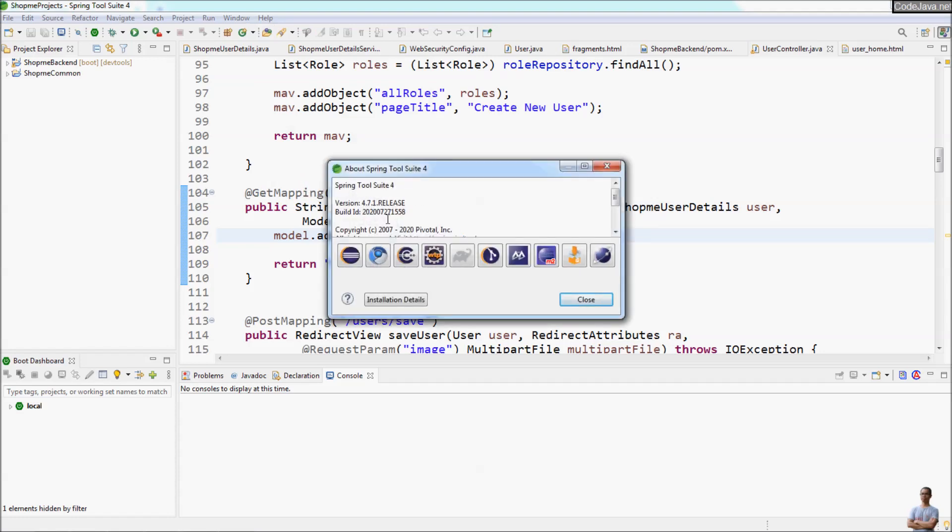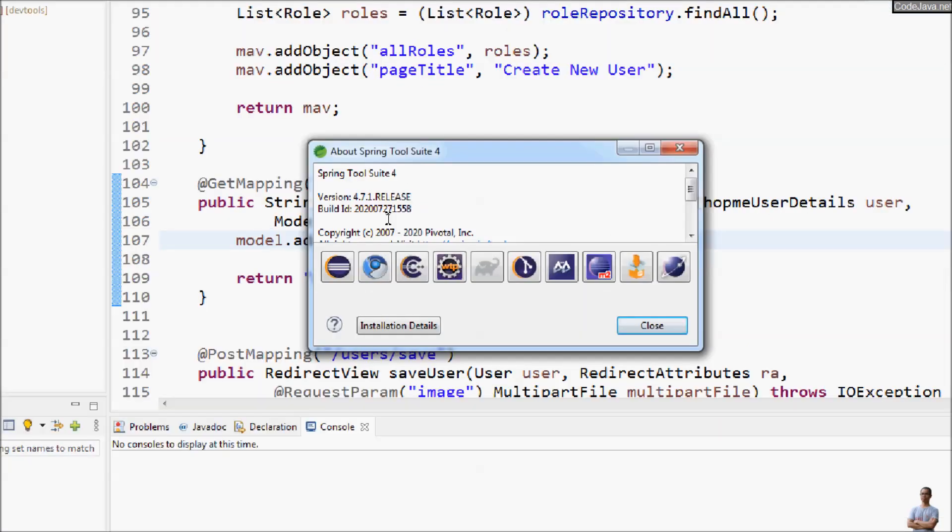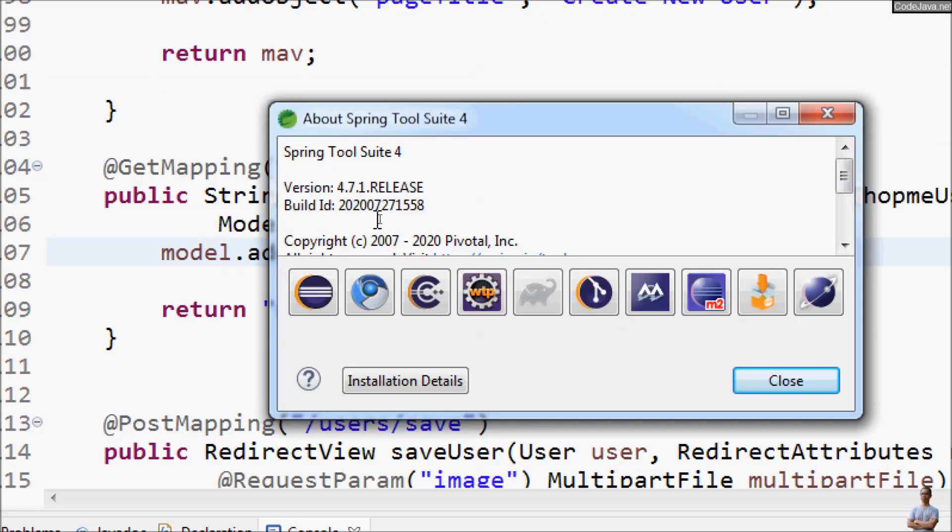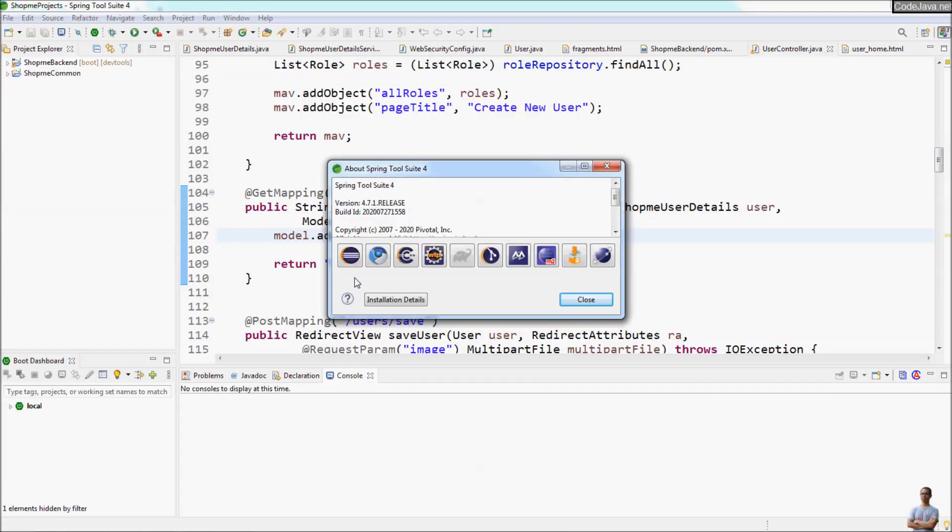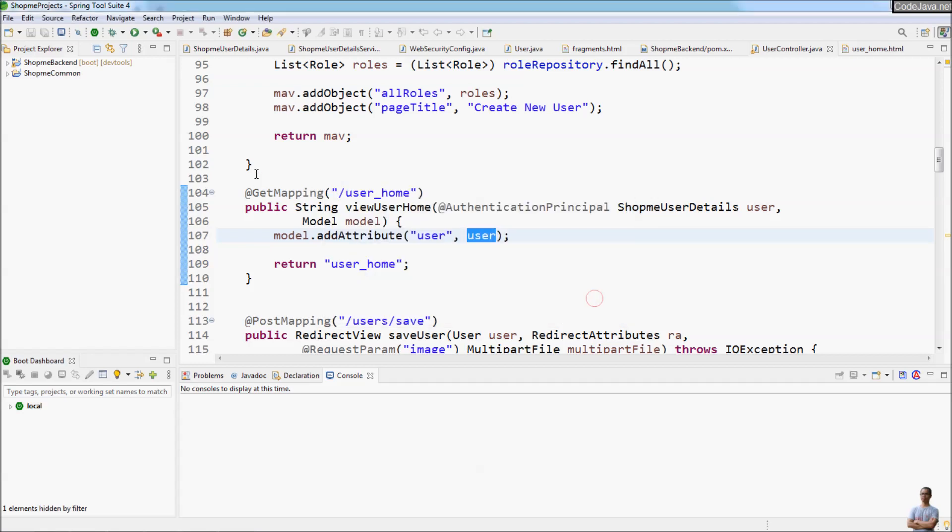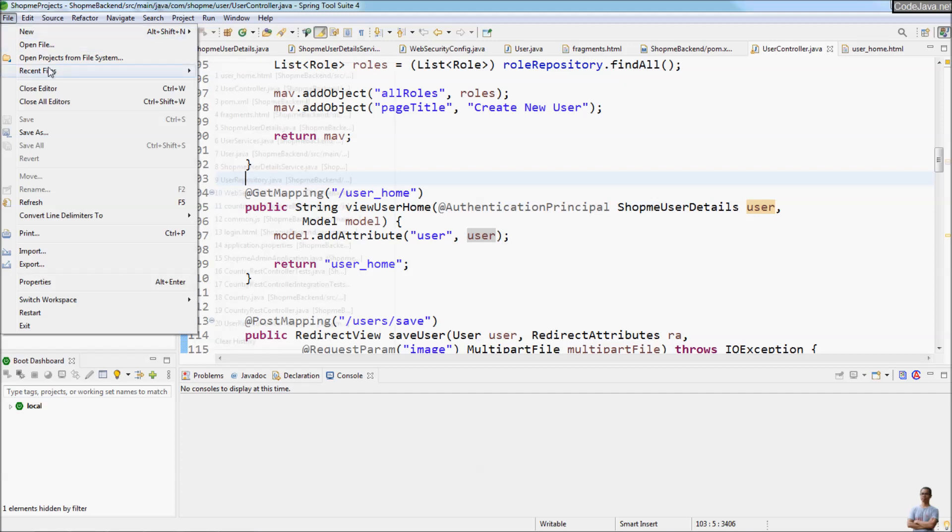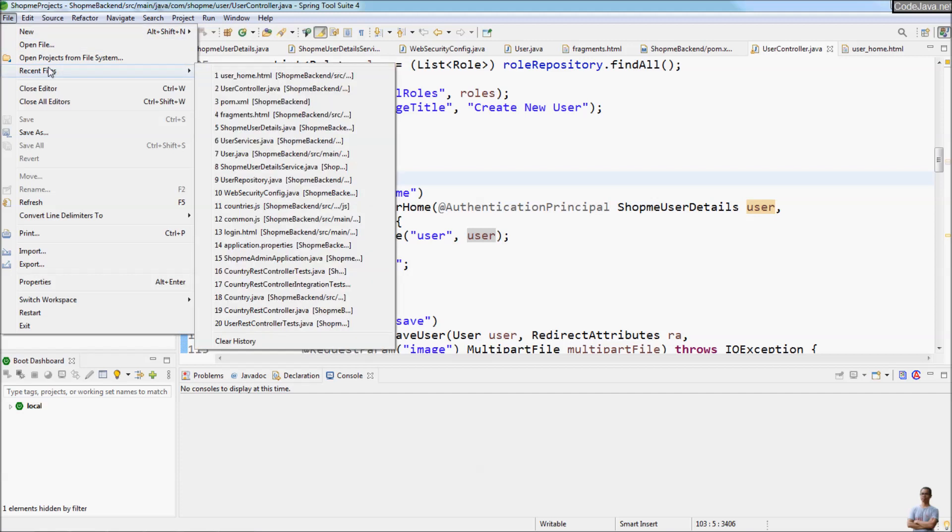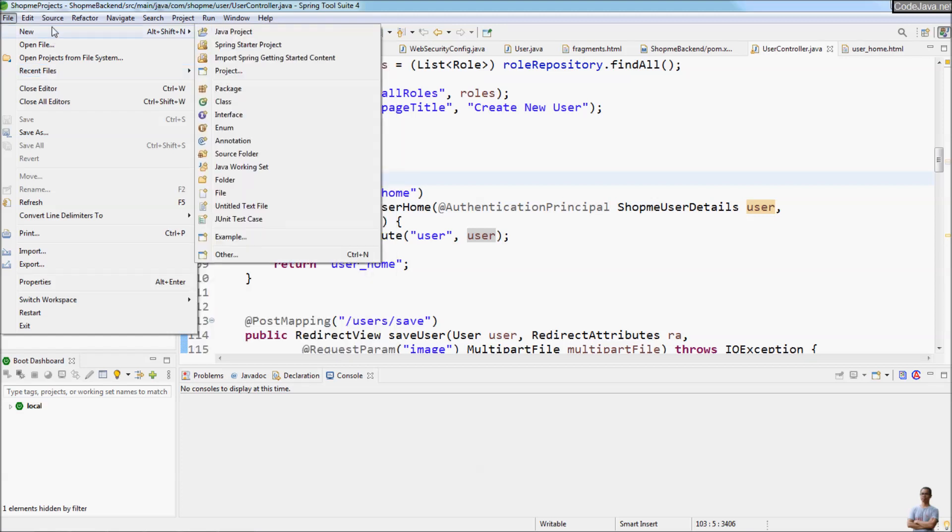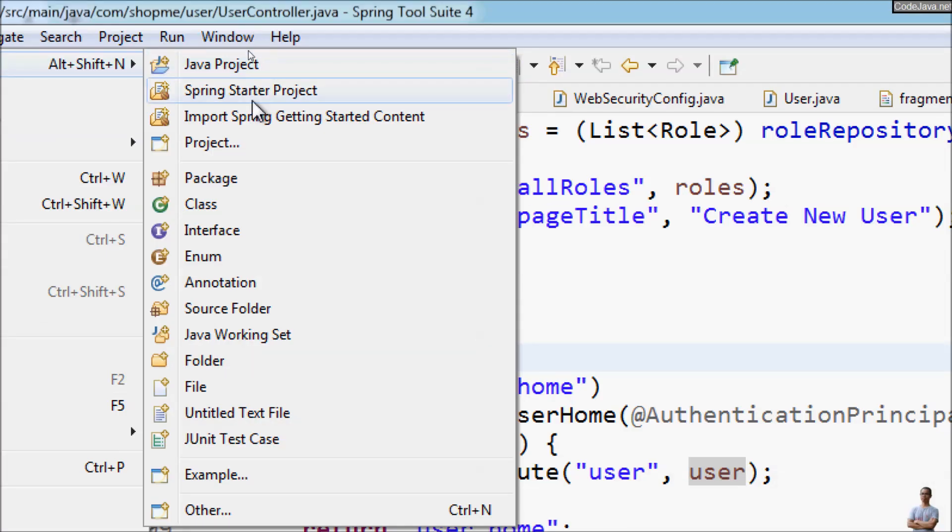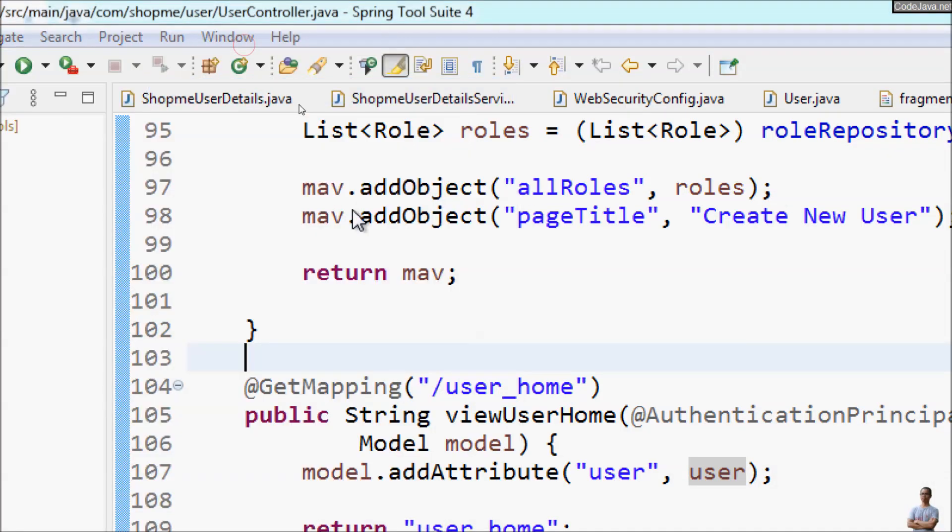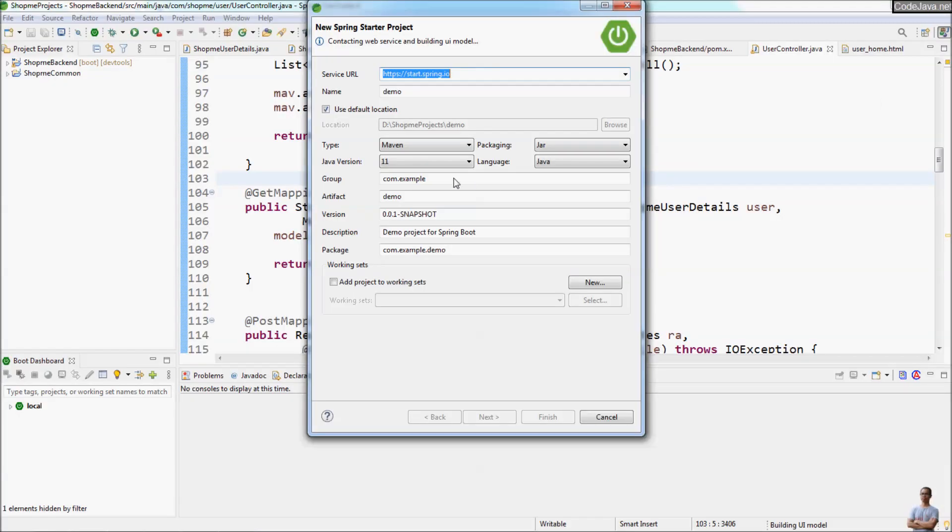You see this STS is based on Eclipse. You can see if you were familiar with Eclipse IDE, you will see it very easy to use. But with the tailored version for Spring-based application development, you can create a Spring project very easily. You can see Create a Spring Starter Project here, very easy.